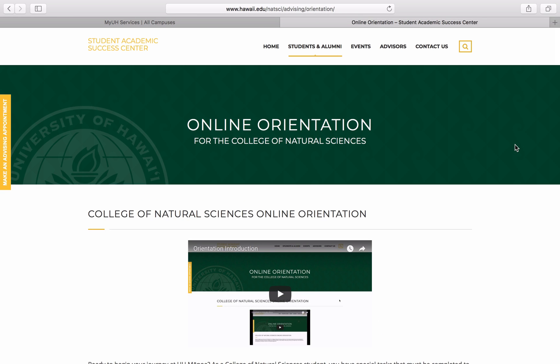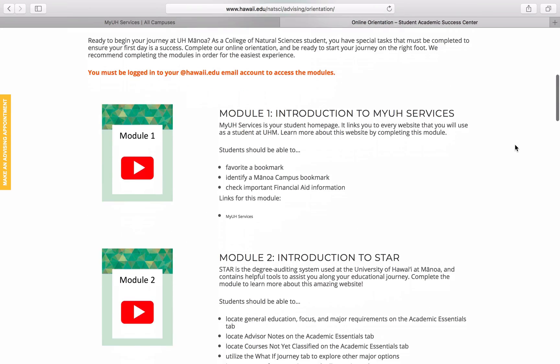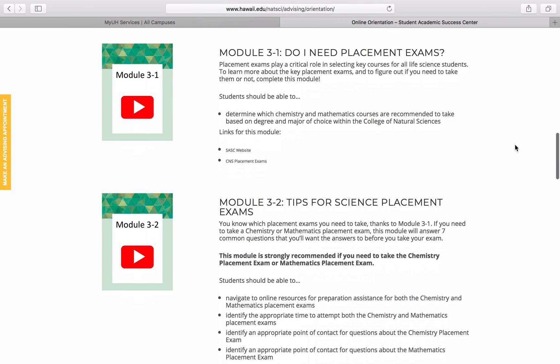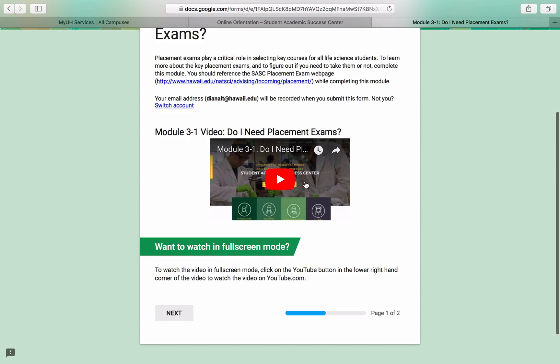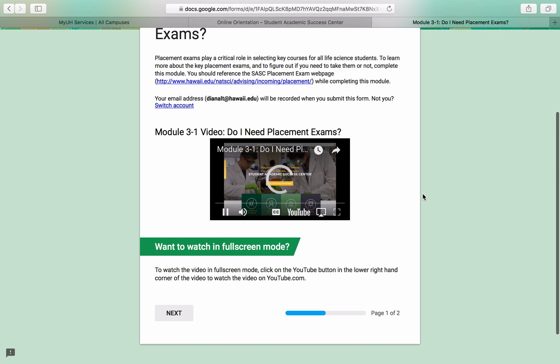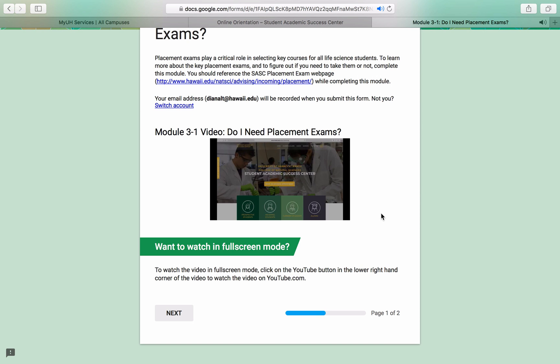So, if you've not taken your placement exams yet, you'll go back to the placement exam modules, watch those videos, and complete the exams to obtain your scores. Once that's done, come back to this video to proceed with ACE registration.